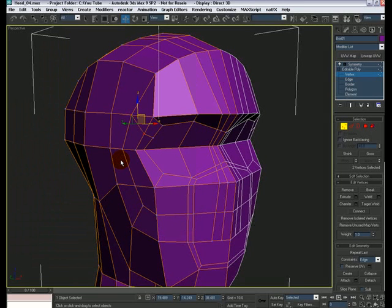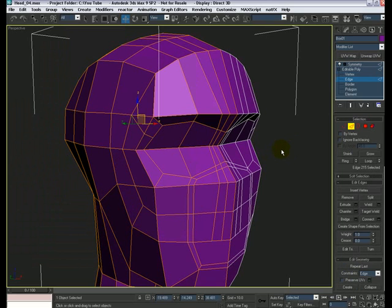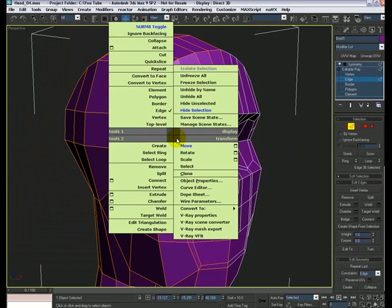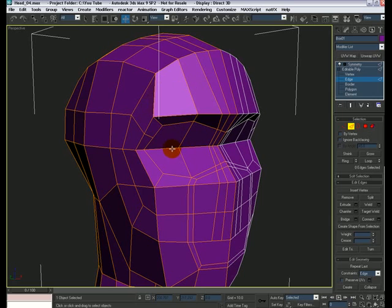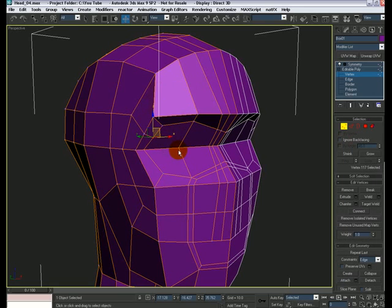By connecting those edges I now have two extra vertices. So I can select this vertex and this one and connect them. Then go back to edge mode, select the edge in the middle, and remove it. Now we have quads all around. But one more problem — this polygon here now has more than four sides.